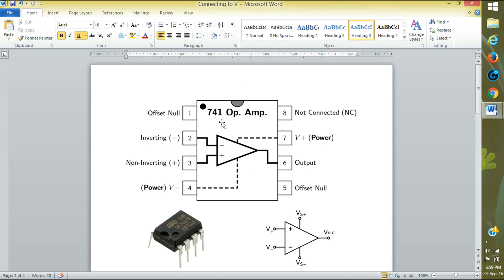This is the circuit diagram of the op-amplifier. Here we are using the pins 2, 3, 4, 7, and 6.